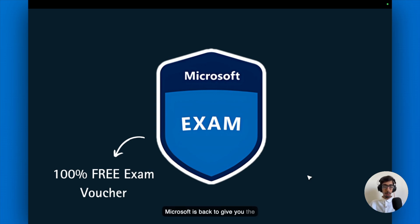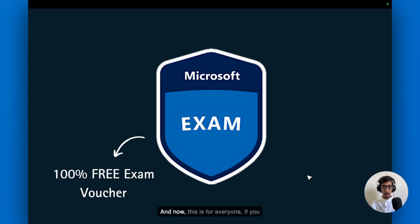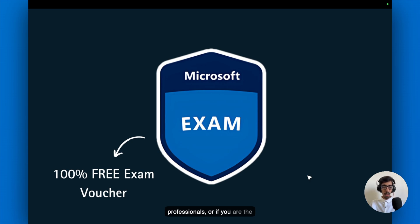Microsoft is back to give you the 100% free Microsoft Azure certification exam voucher, including too many certifications, around 15 plus. And now this is for everyone. If you are a student, if you are working professionals, or if you are the business owner.